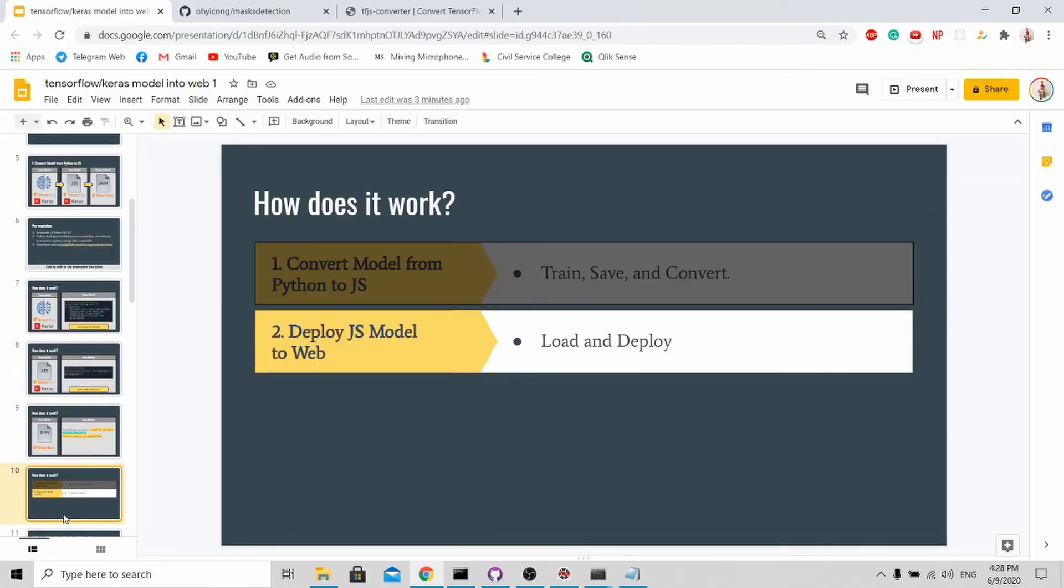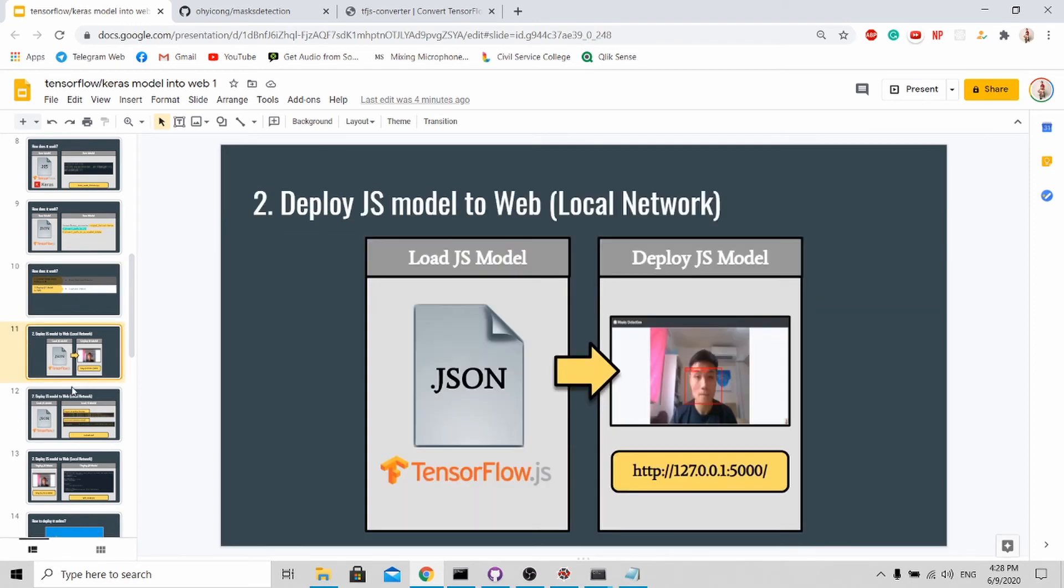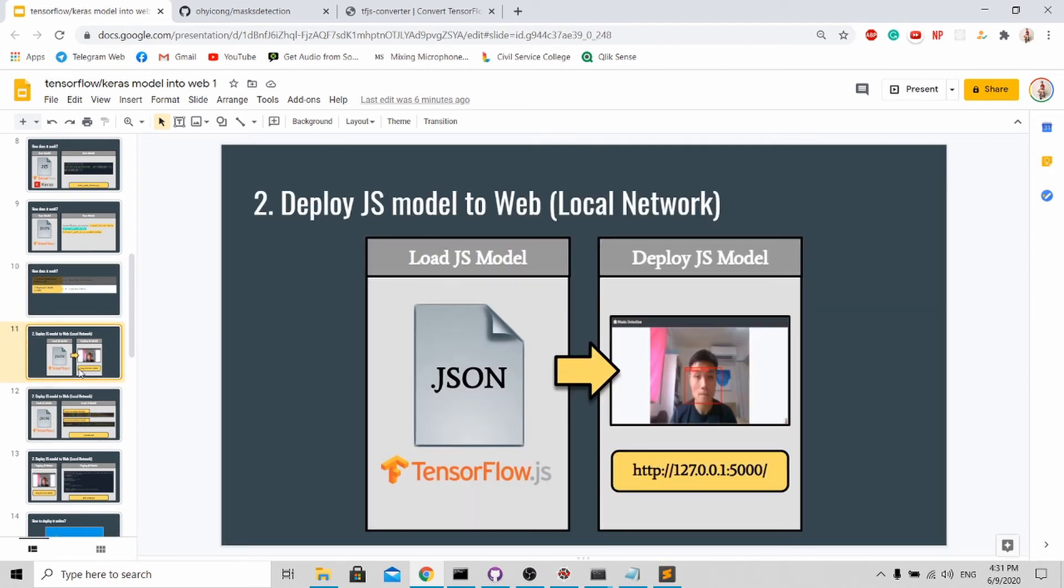Good job - you have finally converted your model from Python to JSON, which is digestible for web applications. Now what we need to do is to deploy your JSON model into the web. For part 2 of the tutorial, I'll teach you how to load your JSON model into the web. For this tutorial I'll teach you how to load into your local server.